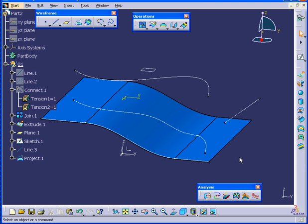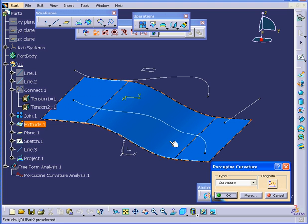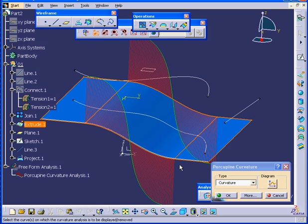Now, let's run the Porcupine Curvature analysis on this surface again. You can see that we don't have smooth transitions here.